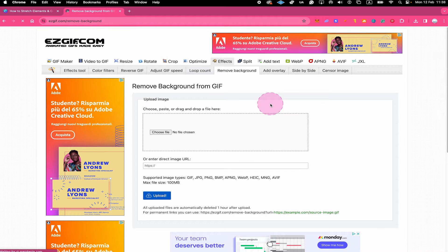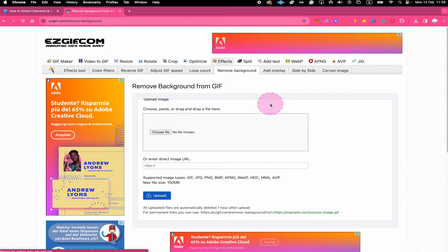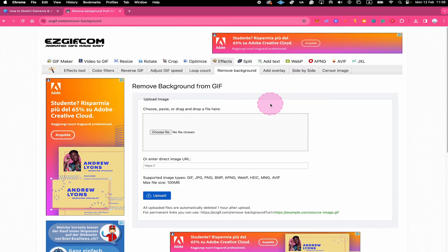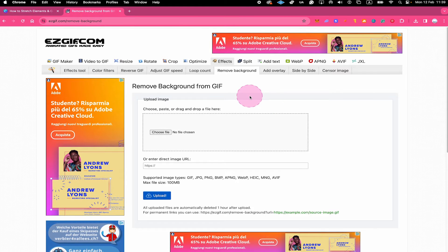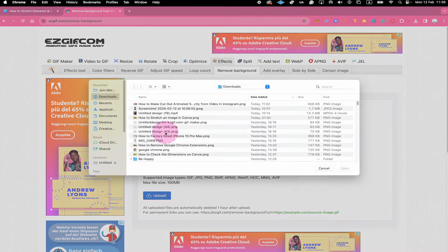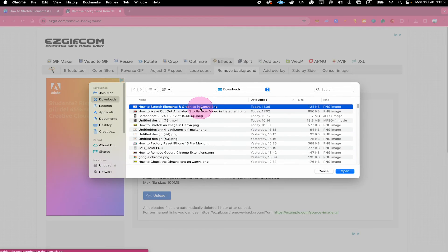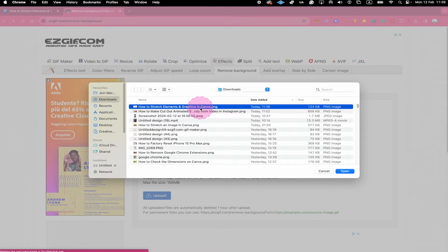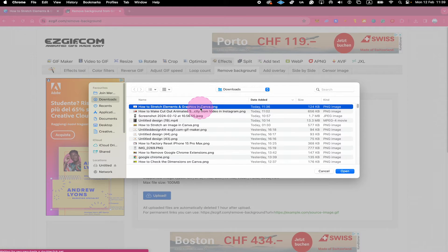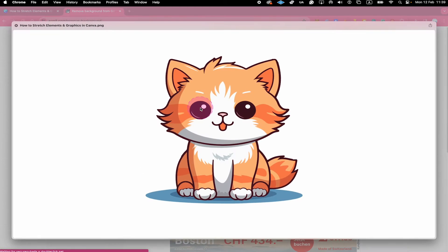So please head over to this website right here. I will leave a link for you in the description of this video. Then once you're here, click on choose file. And then upload the element or graphic that you just downloaded. In our case, it's this graphic right here. And as you can see, it still has this white background right here.